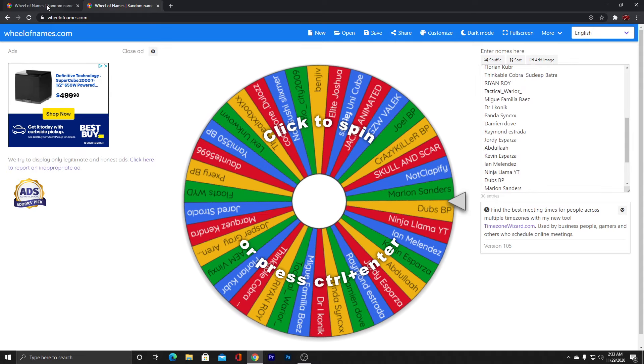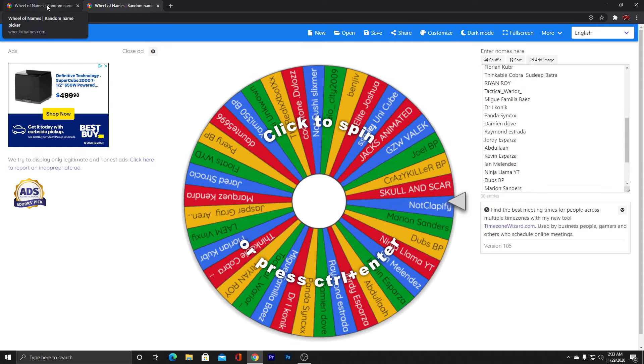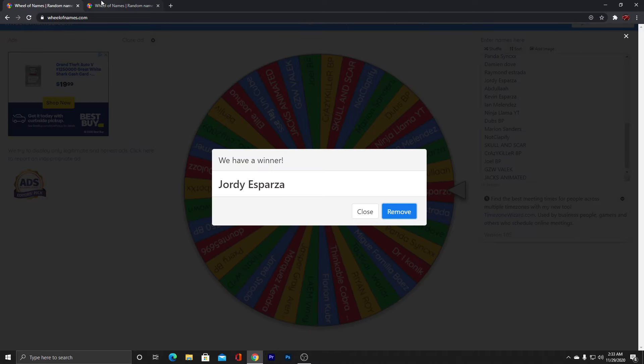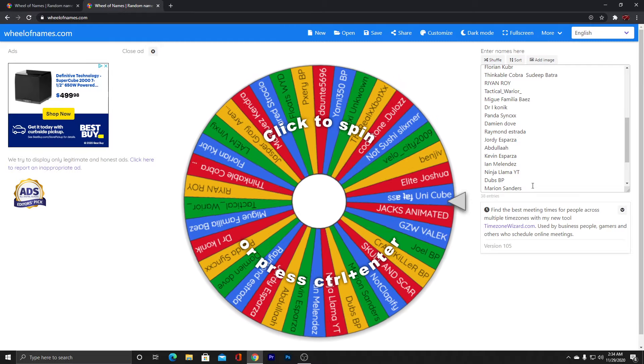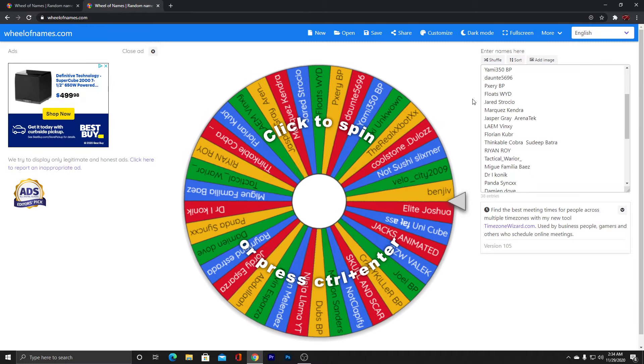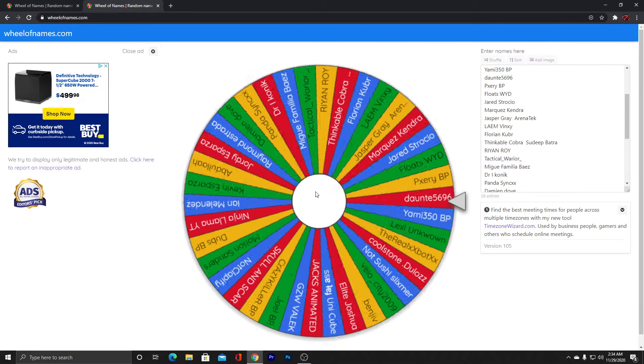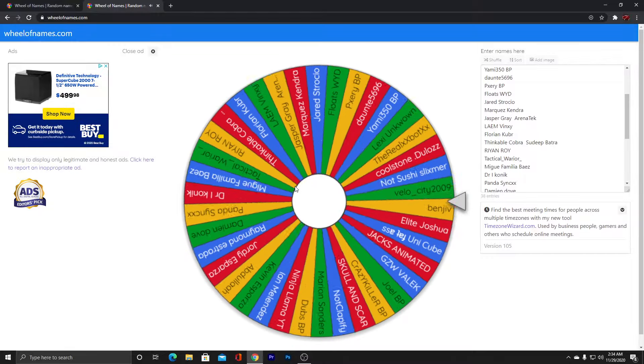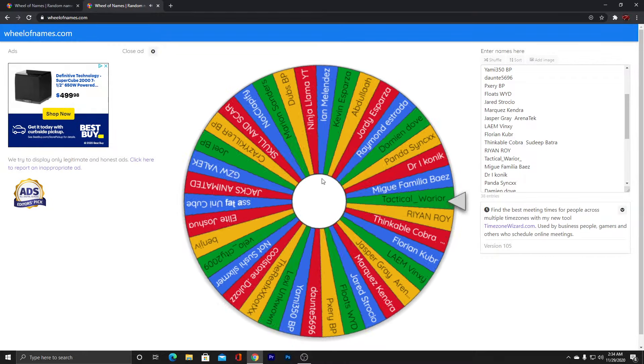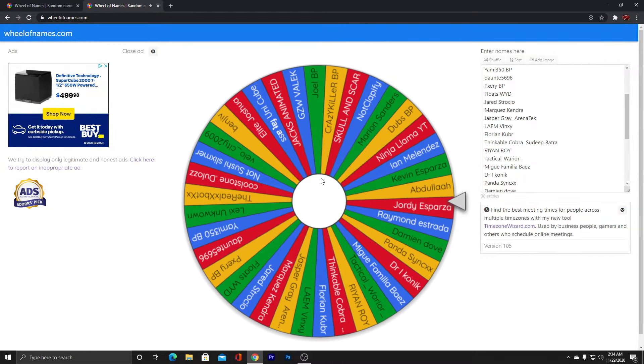Look, this is the way I do my V-Bucks giveaways. I do Wheel of Names. I type in everybody's name and I spin it. I spin the wheel and it chooses somebody. Here we go.